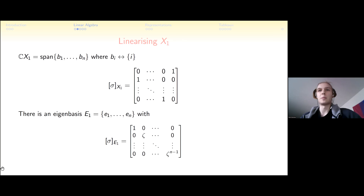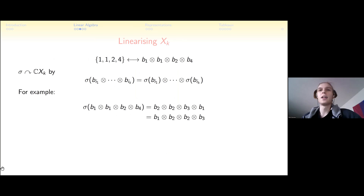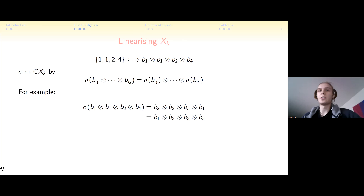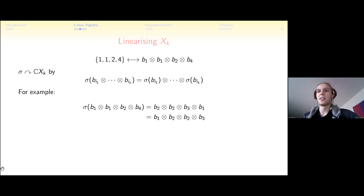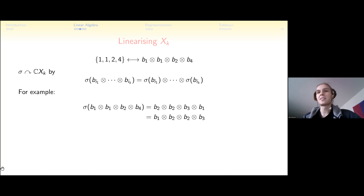Now we look at X_k: the k-element multisets. We associate each set with a tensor product of basis elements — if you don't know tensor products, just think of it as a formal symbol or list of basis elements. Sigma acts on each component separately, incrementing each one. For example, {1,1,2,4} gets mapped to {2,2,3,1}, since 4 maps back to 1. We allow rearranging the basis elements; in algebra language this is the k-fold symmetric tensor product.